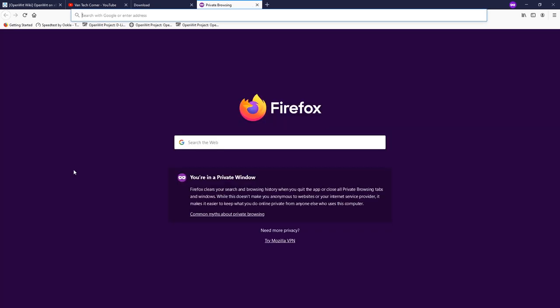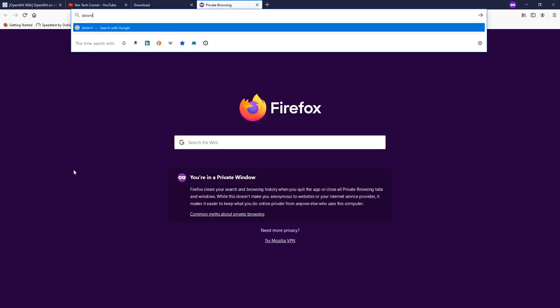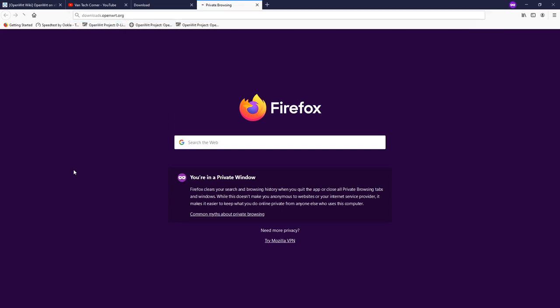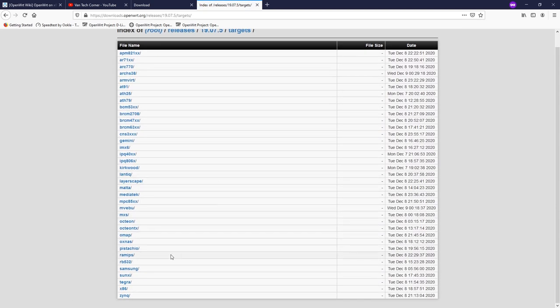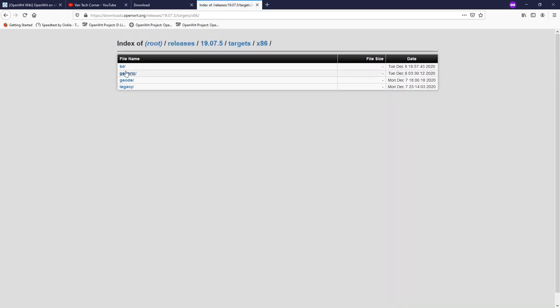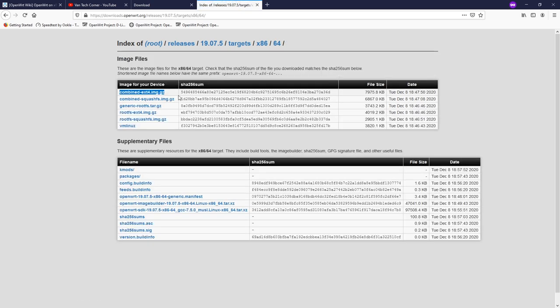Secondly, we will need the OpenWrt image from downloads.openwrt.org. Go to stable release, then x86, then 64. We are going to use the combined-ext.img.gz file, but we are not going to download it right away — we need to use this image in order to expand our disk partition later.